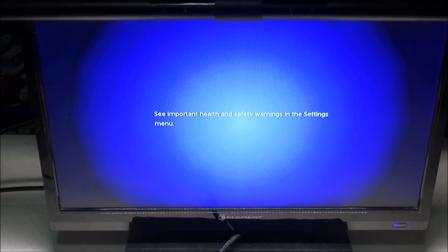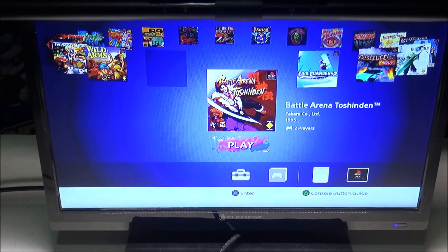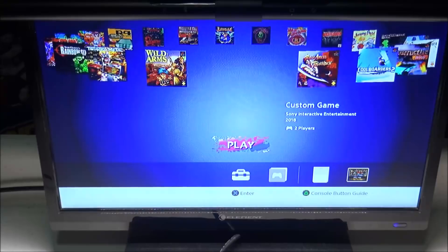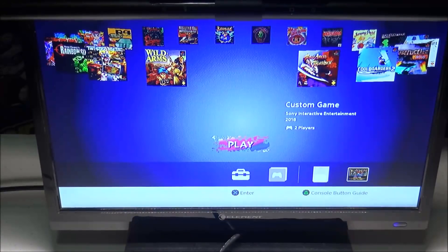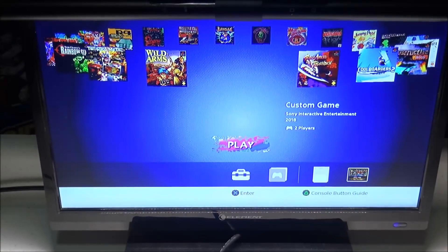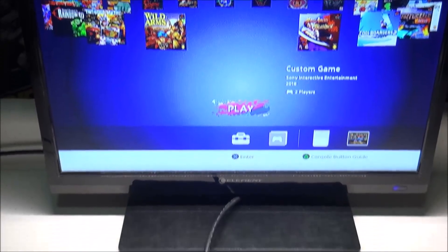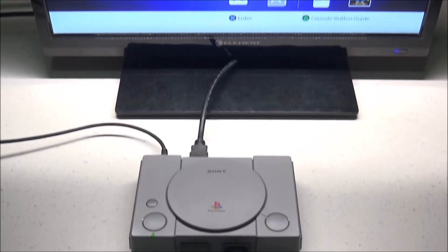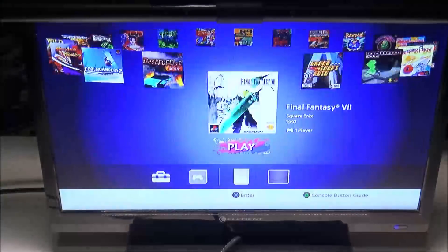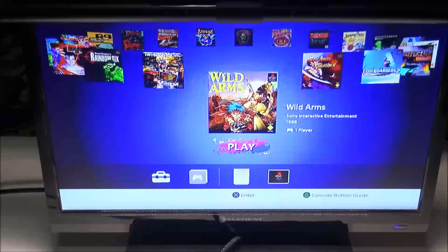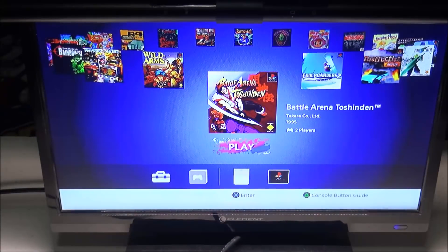Hello everybody, this is 8BitFlashback, and today I'm going to show you how to uninstall the GPG hacks. So if you're having issues with your console not working properly after installing the GPG hacks, or you simply just want to remove it, this fix may work for you and get your console back to normal.